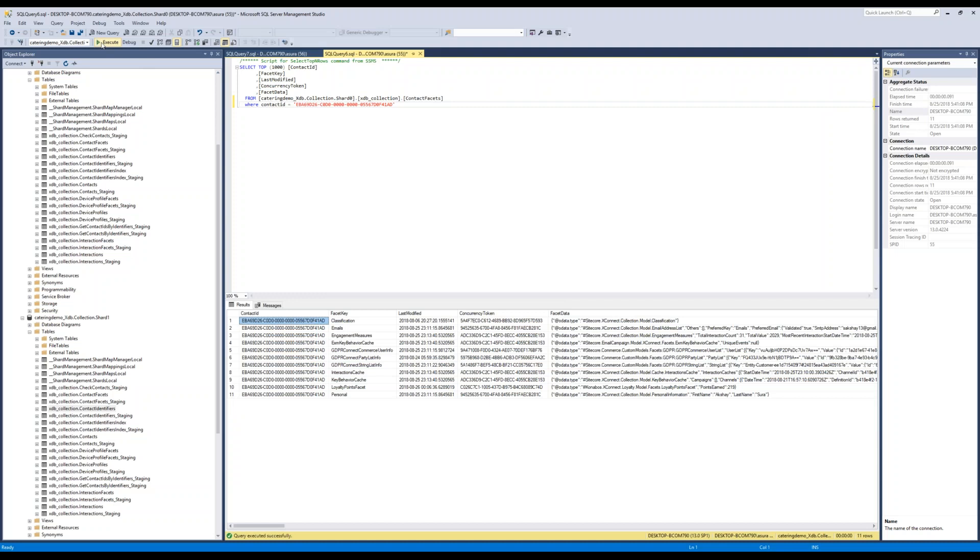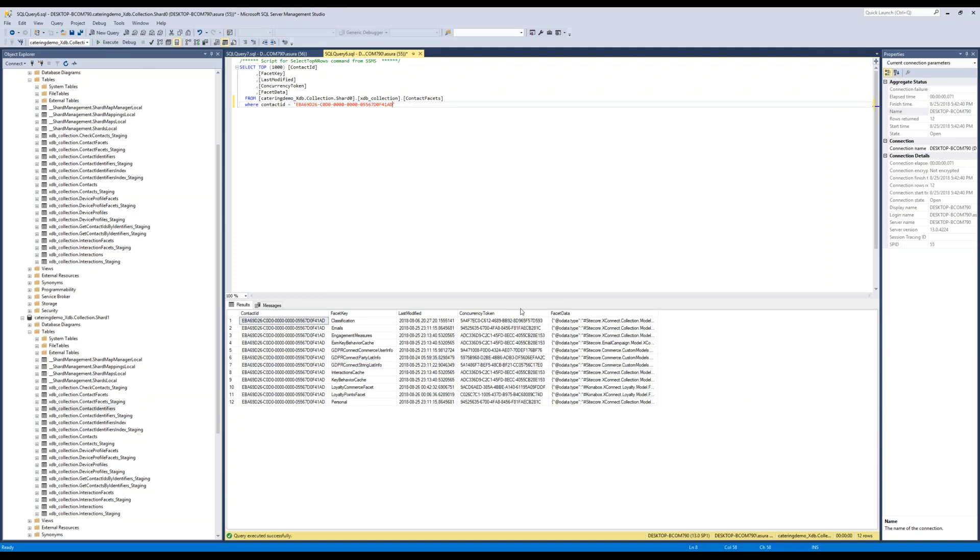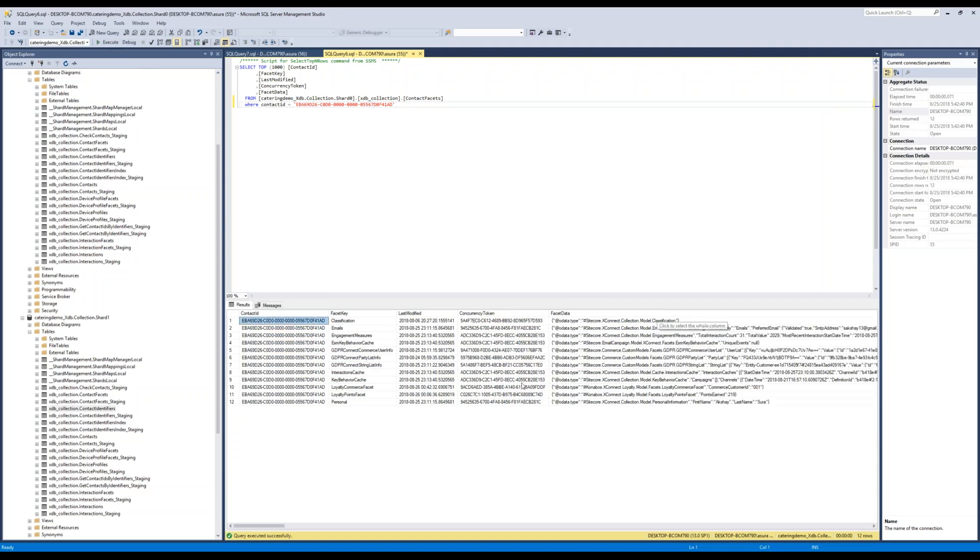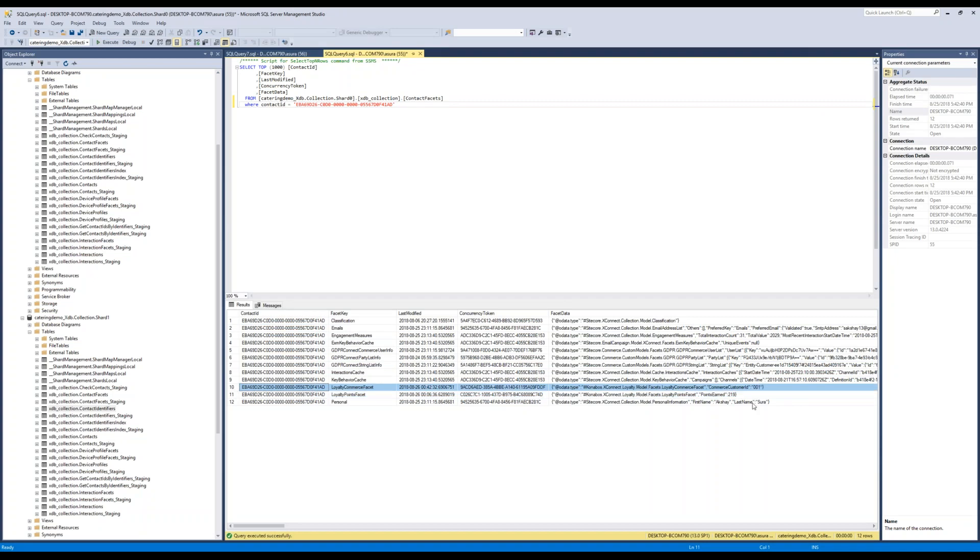We come back here. We rerun it. And as you can see right here, we have the commerce facet and the customer ID is 001. Of course, we don't want it to be 001. But something we will make sure that we set up properly once we do the commerce code for this. But essentially, what this shows you is adding a facet is actually very simple.